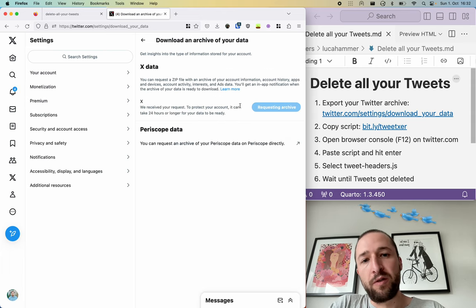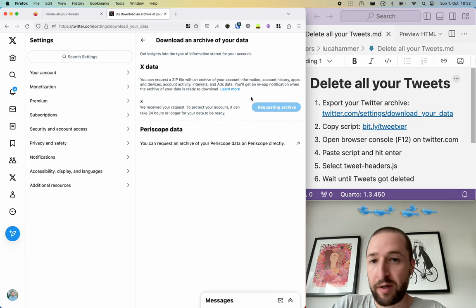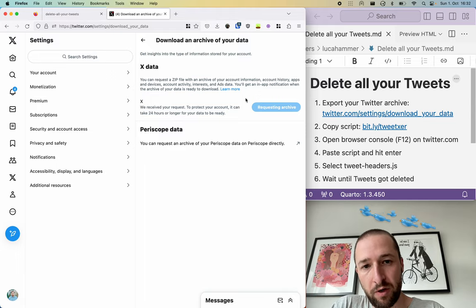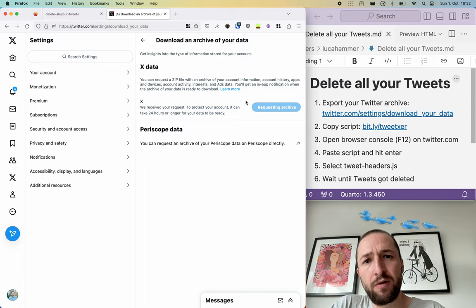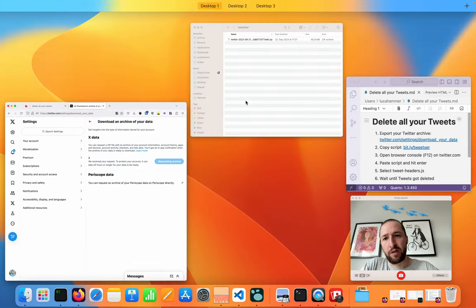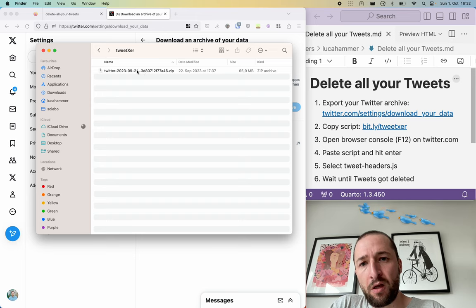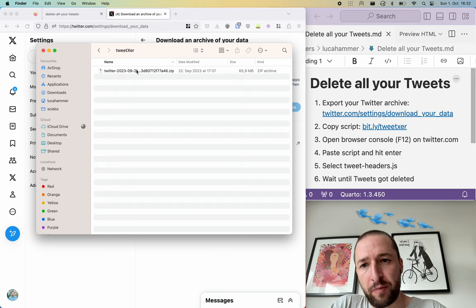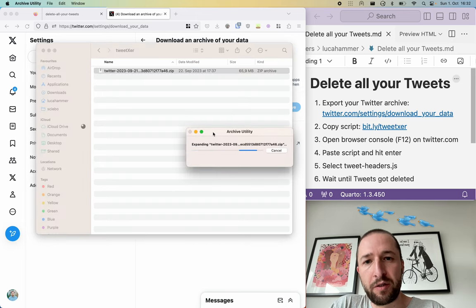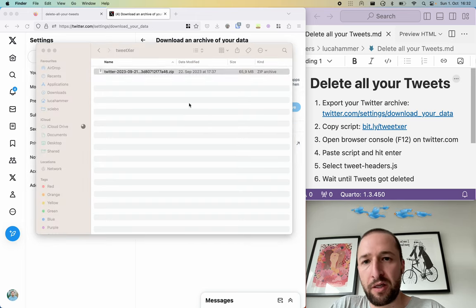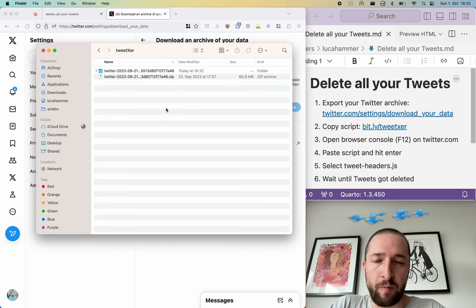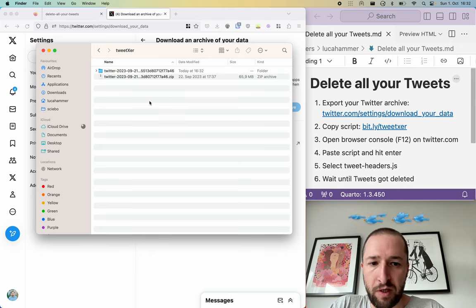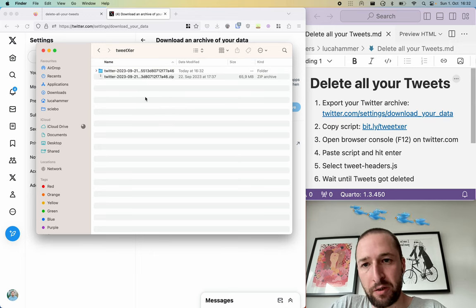And then you have here a button to request your archive. I already did this, so I already downloaded it and here's my archive. I can just unzip it by double clicking it on macOS. On Windows you have to select it and say unzip it here.